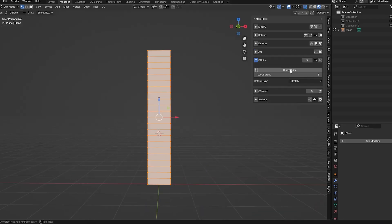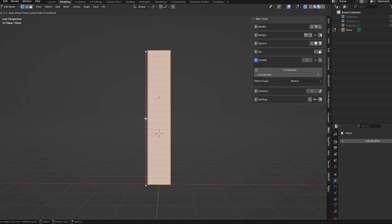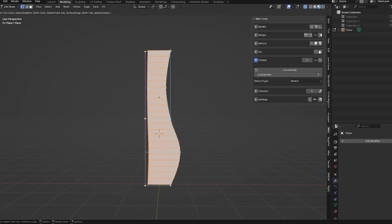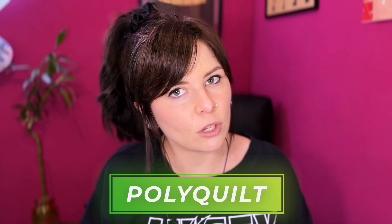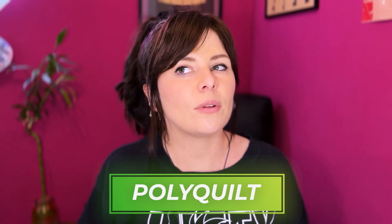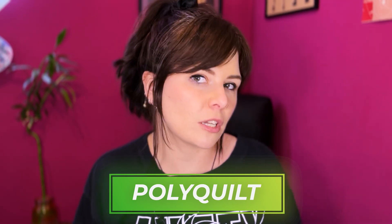There's also this curve guide that I like a lot too. So you're essentially using a control curve to model with. There are a lot of other things you can do with Mirror Tools. This isn't a video just focused on that though, so I'm gonna move on.